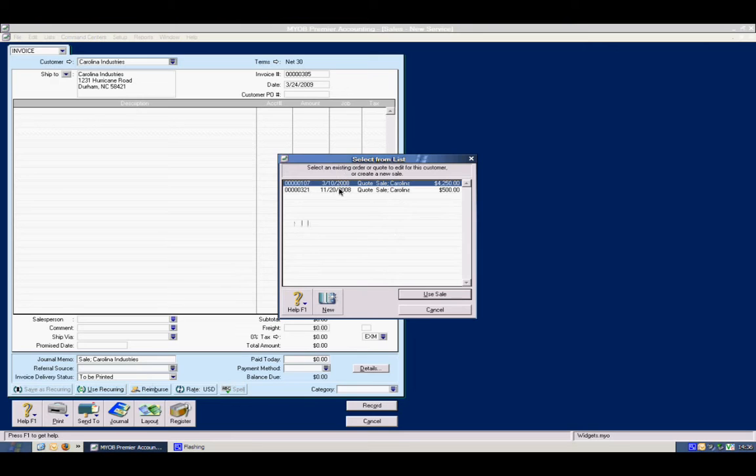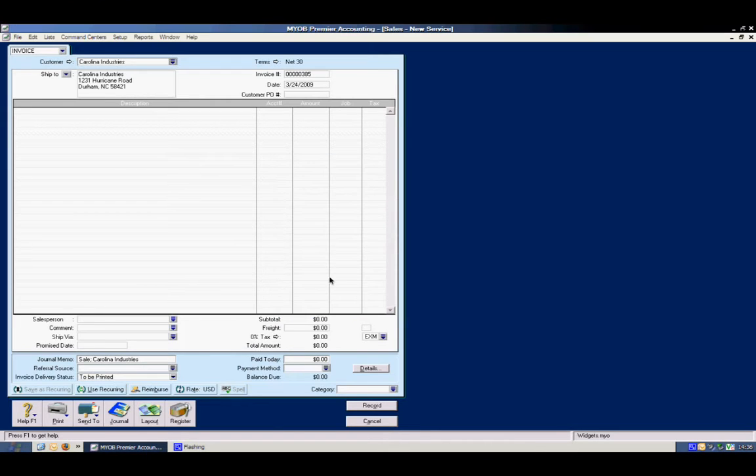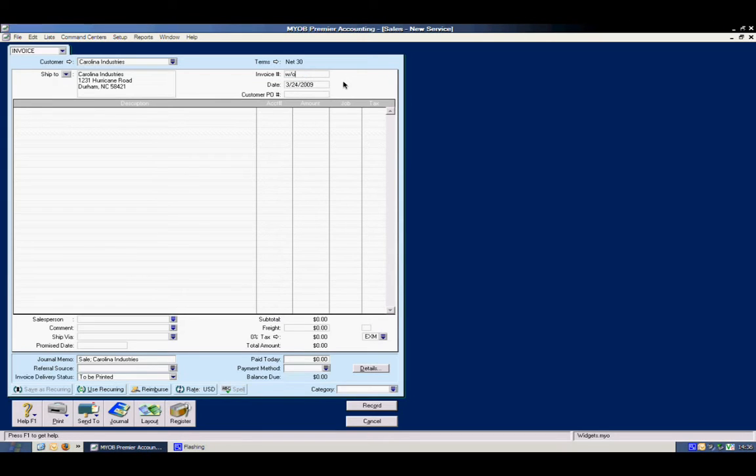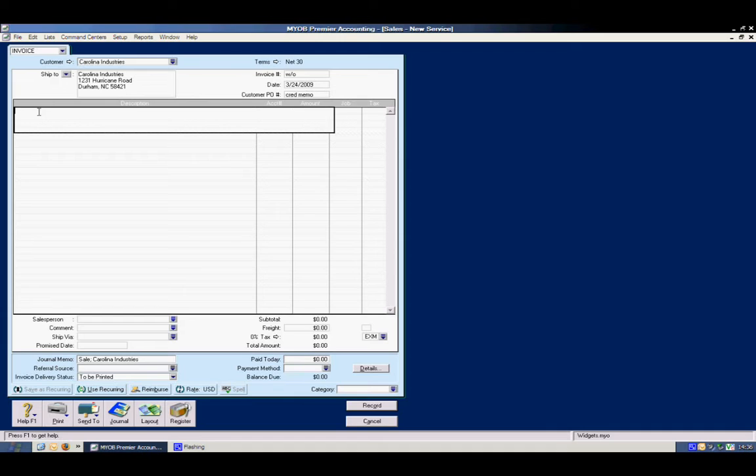We don't want to turn a quote into an invoice, so we're going to skip this screen here just by canceling. We're going to type in a particular invoice number here we want to write. We may put in WO for write off. And here we're going to put in a PO number if we have to, but this is essentially going to be a credit memo with whatever date we need. And you can put a little note in here.